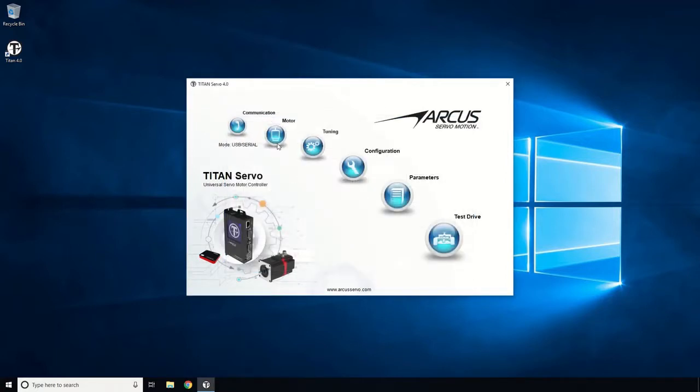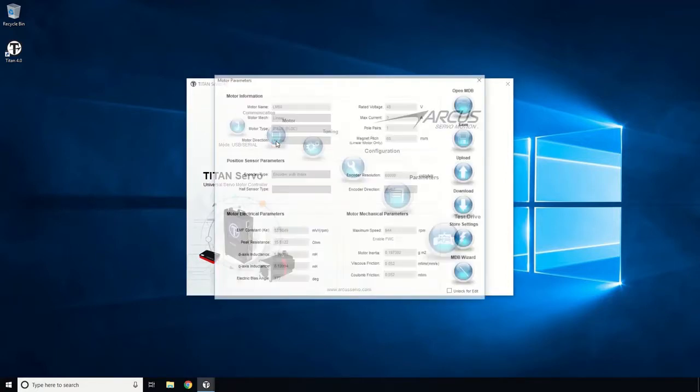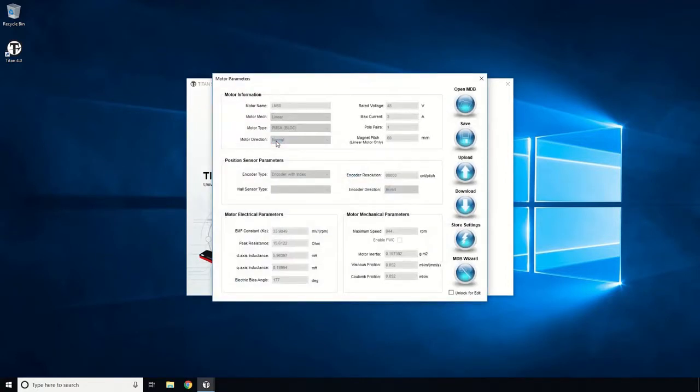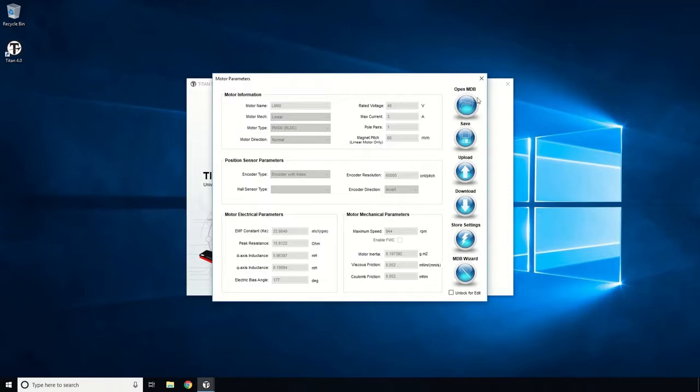Open the motor setup window which shows all the current motor information in the Titan. To set up a new motor on the Titan, you can either use a previously determined motor database file or you can use the motor database wizard to create a new motor database file.